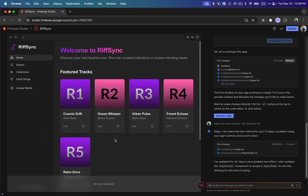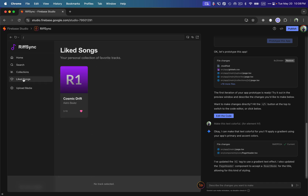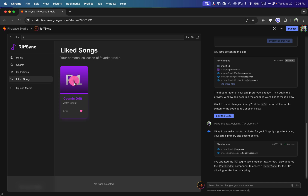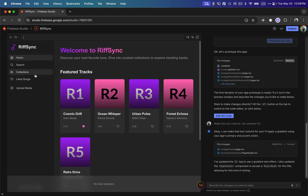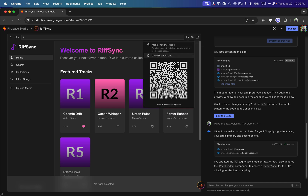Firebase Studio is built by Google and its backend is also Firebase — also by Google. It supports Firebase as a backend service platform for creating databases, authentication, and storage of media files in Firebase buckets. Let me try clicking on the favorite button — it looks like it favorited the song. Let's go to Liked Songs and yes, it is now showing that liked song, which is pretty cool.